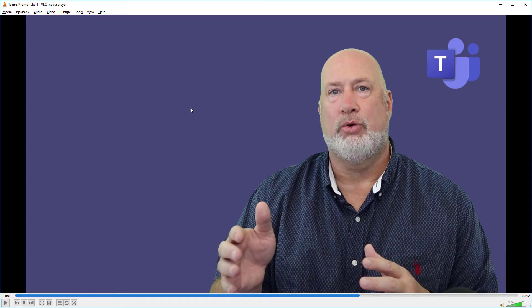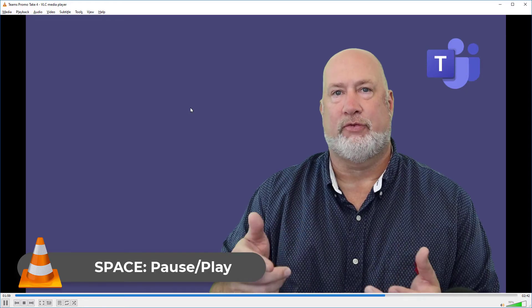Another keyboard shortcut that I just used is the spacebar will pause and play. That is the spacebar.